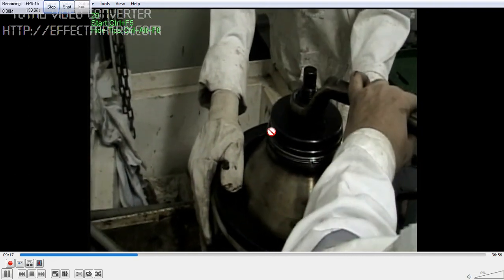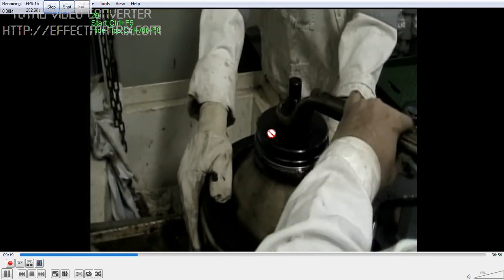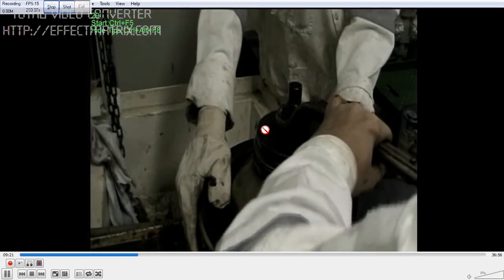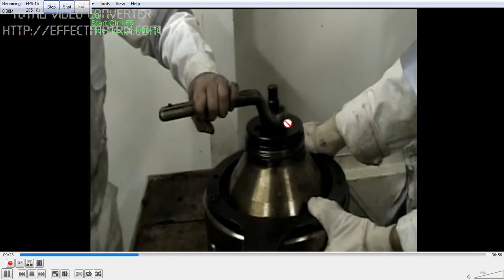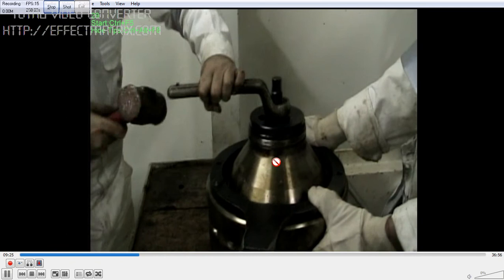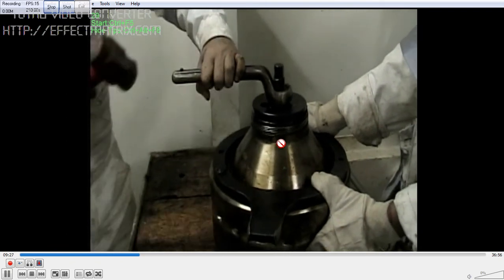Try to remove it. If it is not coming, put some diesel oil so that you can able to take it out. This is a very important thing while taking it out.